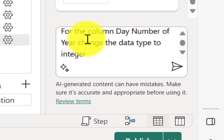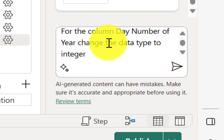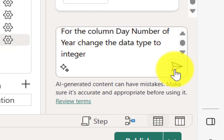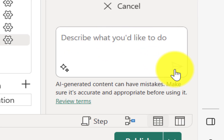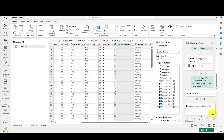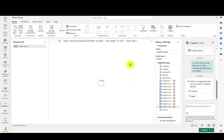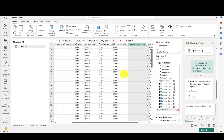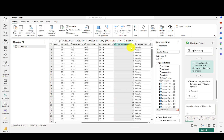Now let's add another step. Let's say that for the column day number of year, change the data type to integer. Hit the Go button and we'll wait for that to process. You'll see that the values move to the right-hand side of the column and the data type is now a whole number — it even recognized that integer was a synonym for whole number.